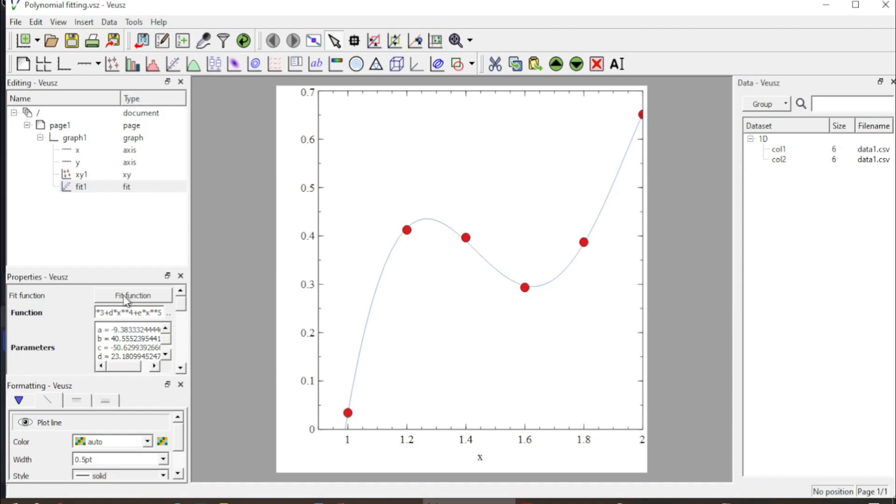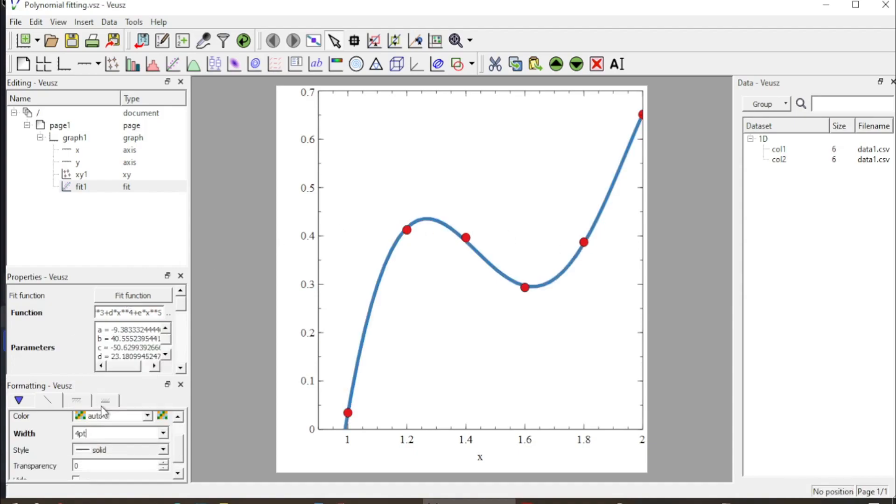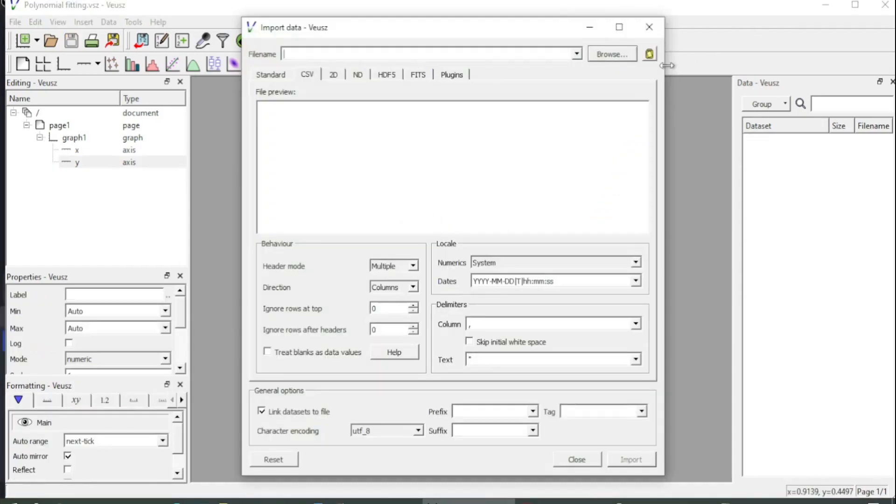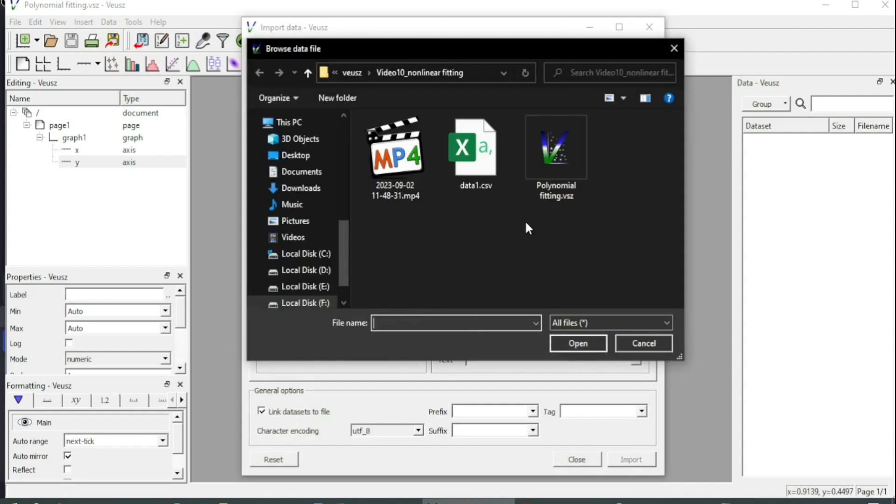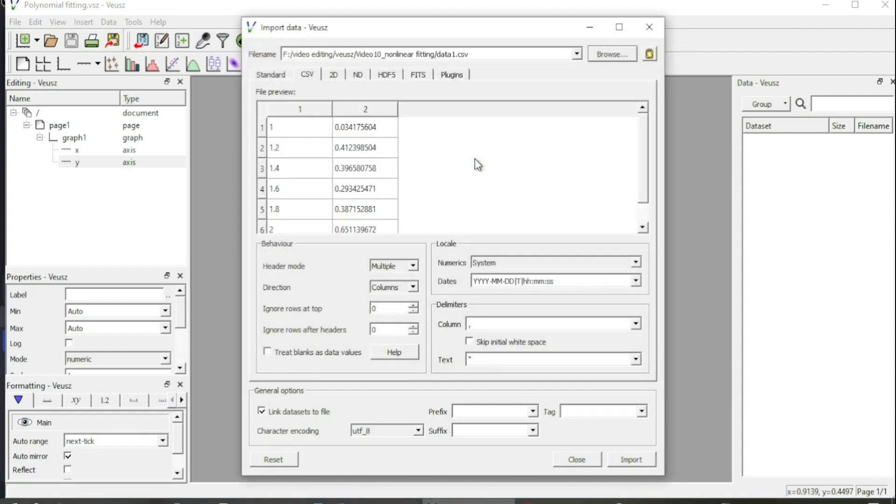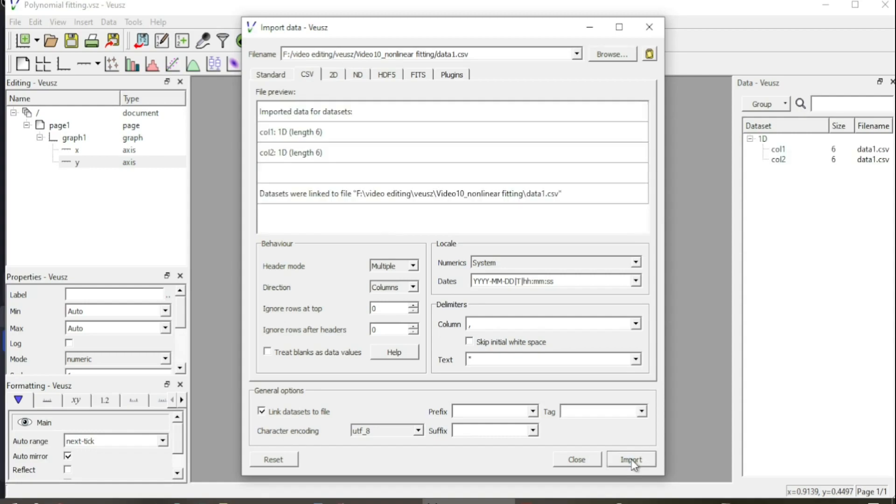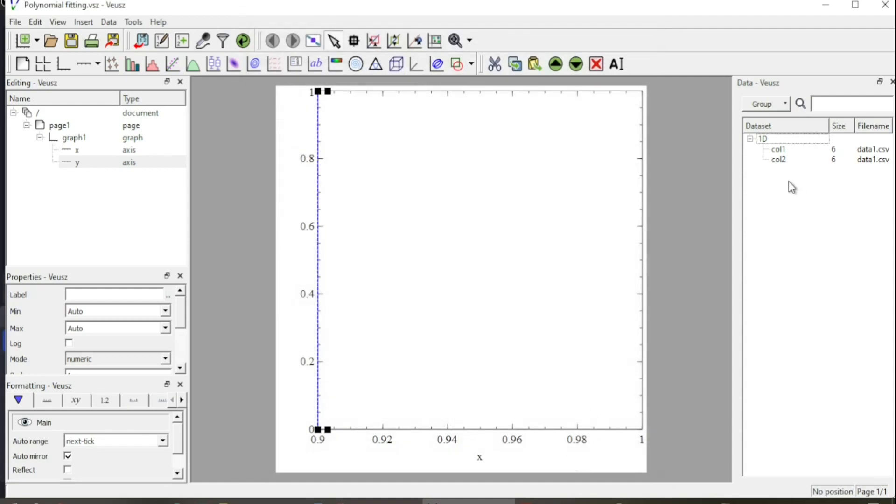To begin with, I first import the data from a file which I have saved here, clicking this and then clicking the import button to import the data and closing this. Now, the data is imported in the form of two columns, column 1 and column 2.